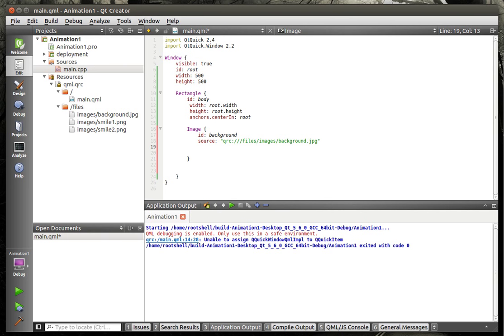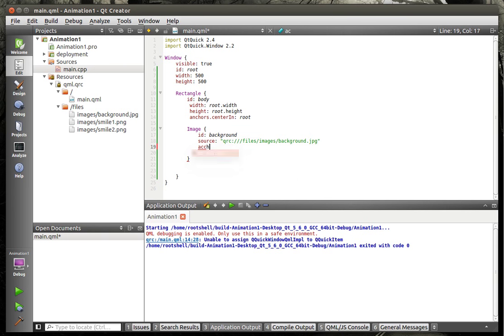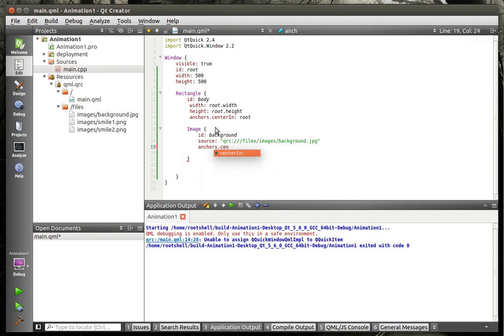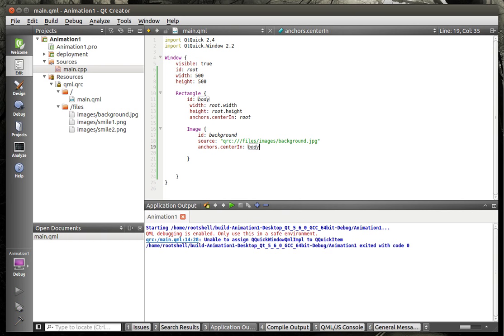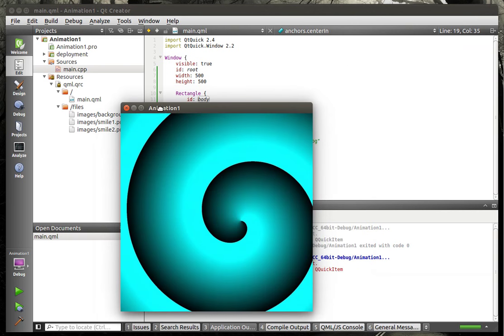We're going to say ID. We'll call this background. And source. This is where we're going to hook in and get the actual file from our resource. So we're going to say QRC for Qt resource content, whack whack. And then we've got to give it a path, which is files slash images slash background. That is a JPEG. See, that's the bad thing about video games is you can never really get video games out of your brain. As I'm sitting here writing this, I'm like, you know, I think when I play Dota tonight, I'm either going to play Phantom Assassin or Spirit Breaker, just because I want to be just a real jerk. I cannot type. Very sorry about that. There we go. Anchors dot center in, and root. Actually, we want to center this in body.